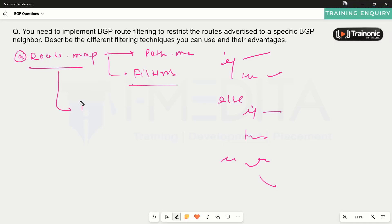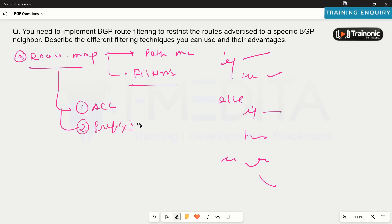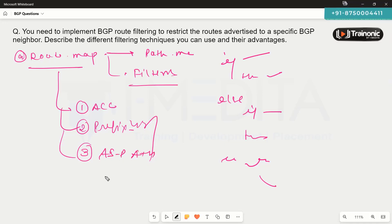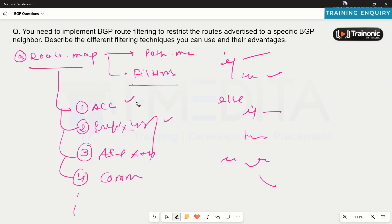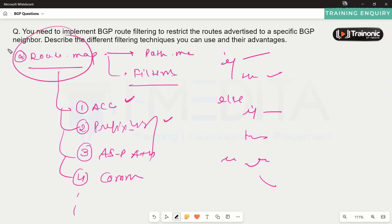In a route map, we can match prefixes based on ACL, based on a prefix list, or based on other criteria such as AS path list, community list, and community tags. We have a lot of criteria on which we can match and block prefixes in a route map, which gives much better control than using ACL or prefix list alone. We can also use ACL and prefix list inside the route map, making route maps the most commonly utilized technique for path manipulation and filtering.